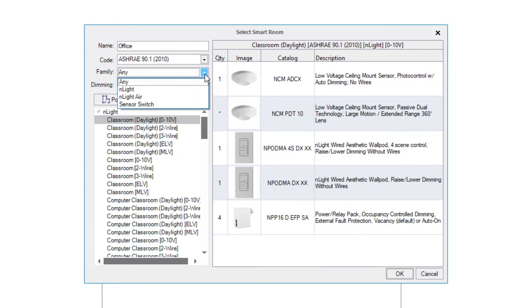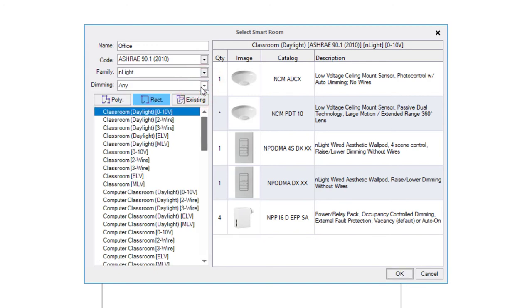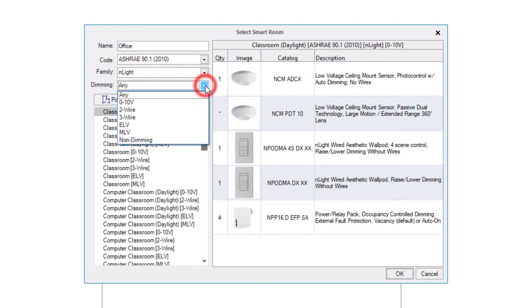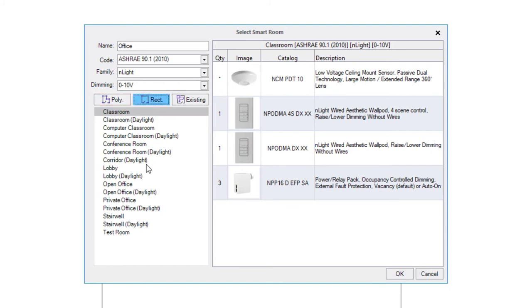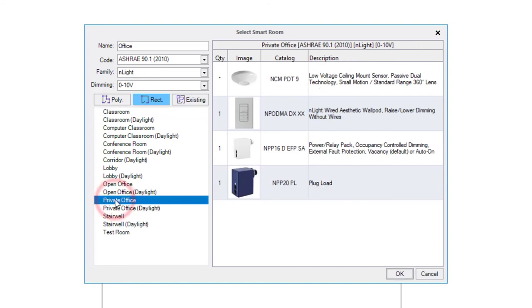or Sensor Switch products. Next, choose which type of dimming option is required for the environment if needed and the construction method for the room. You can create a standard two-point rectangle or a customized polygonal shape. Next, choose from the list of application types that best match the room you are constructing.